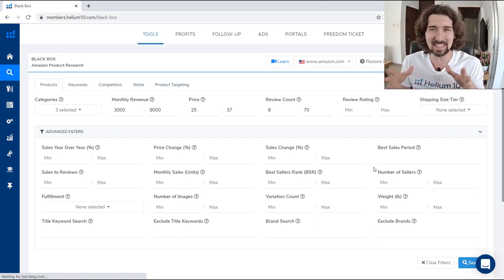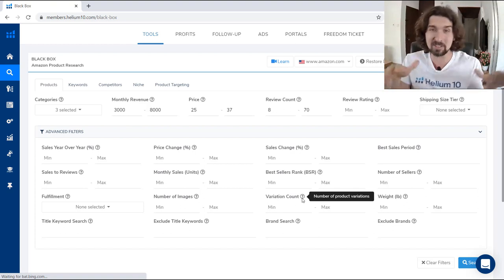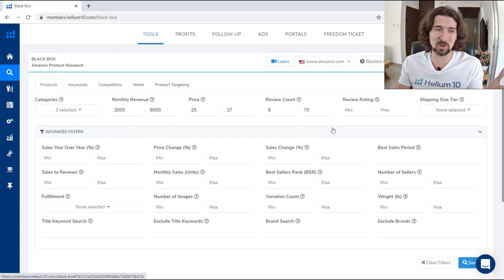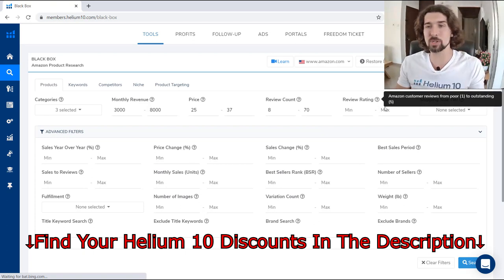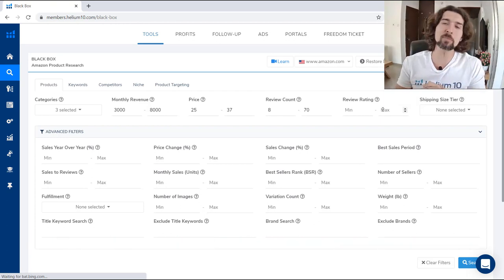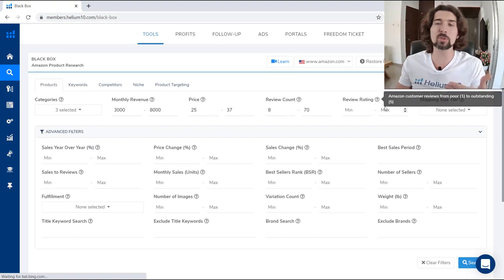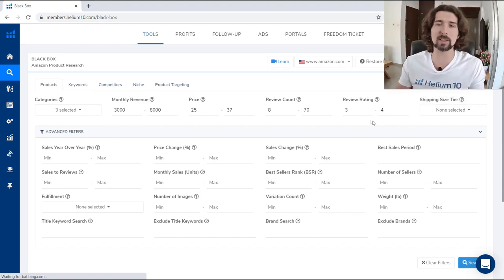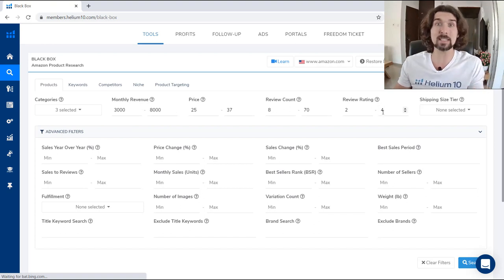Play with these filters, but know that you don't have to fill everything. The big trick with review rating is to find products that don't have a high review rating but are still selling well — products with bad reviews where people aren't satisfied but are still buying, meaning there's still revenue happening. Put the review rating maximum at four stars. That way we're saying: products in these categories are making between $3,000 and $8,000 a month and their maximum rating is four stars.